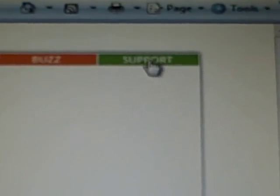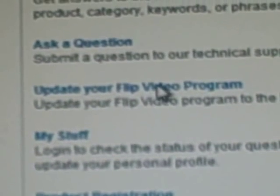And click on support, which is up here. Support, click support, and then it'll pull up find answers, ask questions, update your flip video program, and that's what you want to do is click update your flip video program.